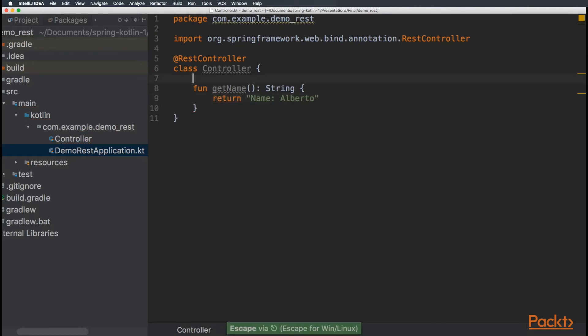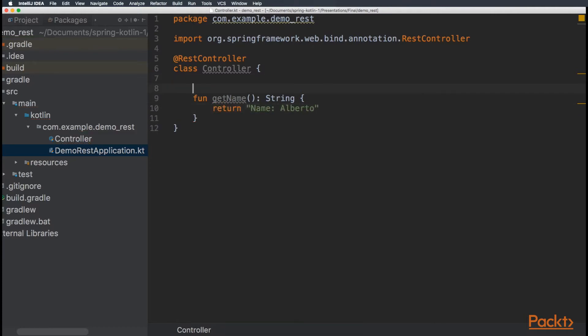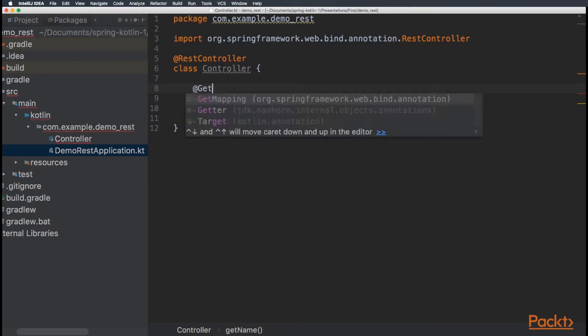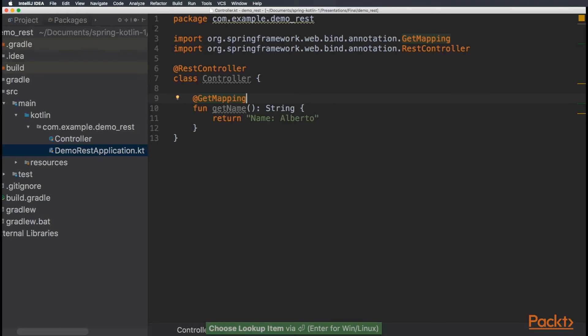Perfect. Now, to let Spring Boot know that this is a get controller, let's use the getMapping annotation. Perfect. We just created our first controller.